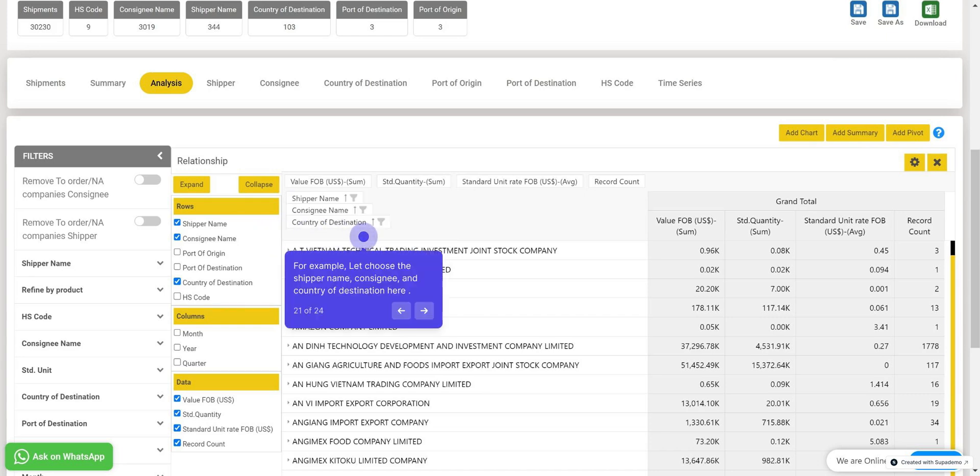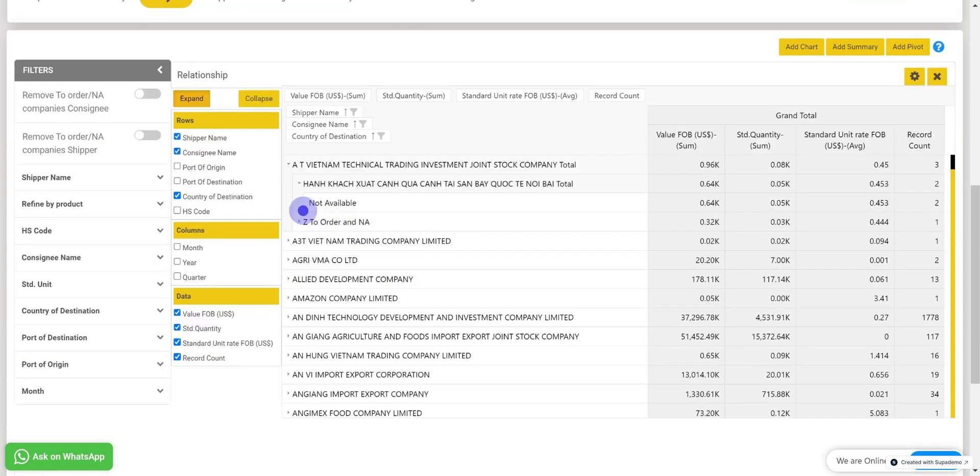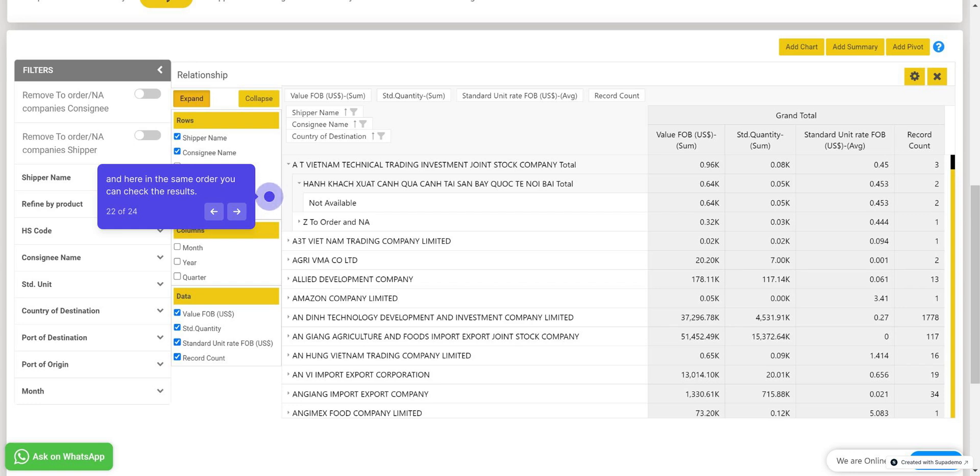Now, for example, let's choose the shipper name, consignee, and country of destination here. And here, in the same order, you can check the results. In the first order, there is shipper, then the consignee name, and the respective country of destination.